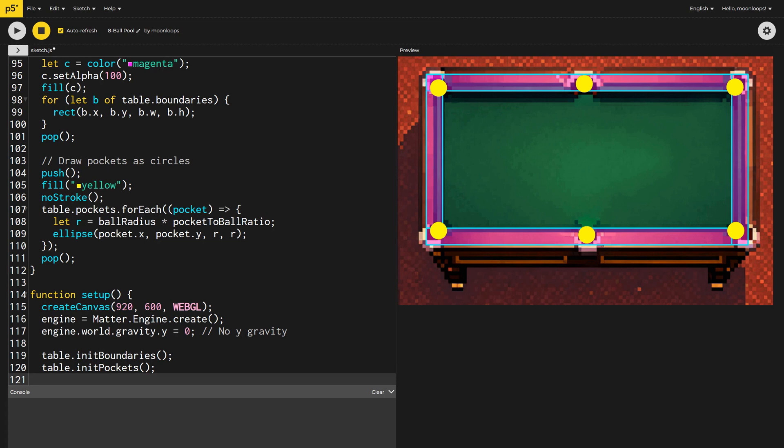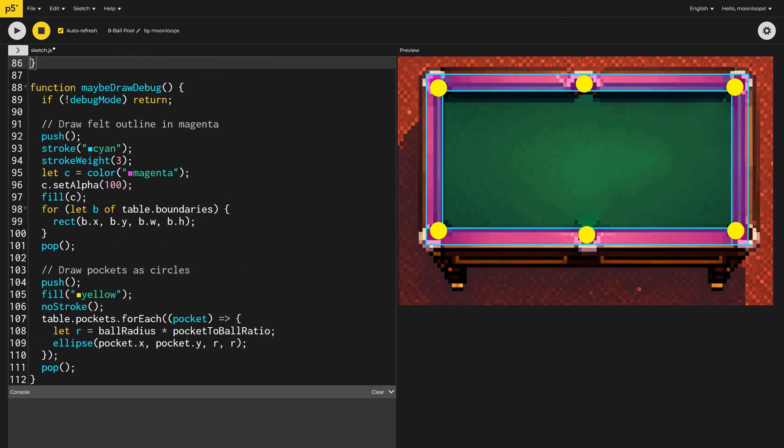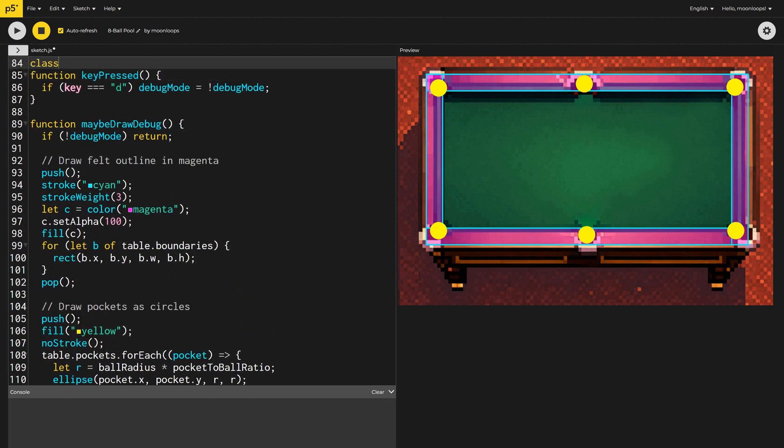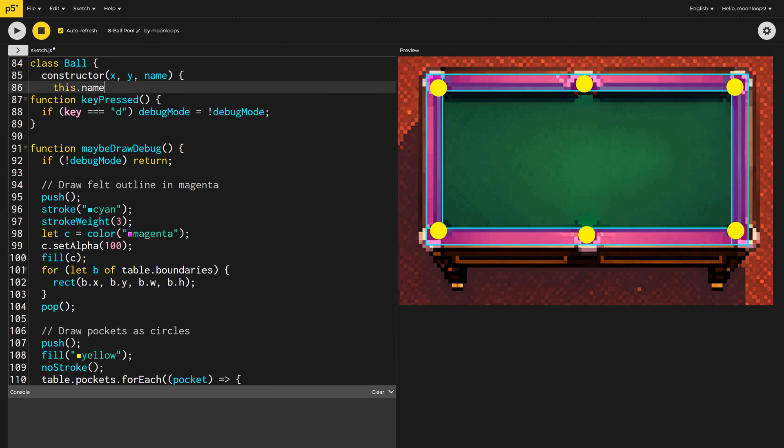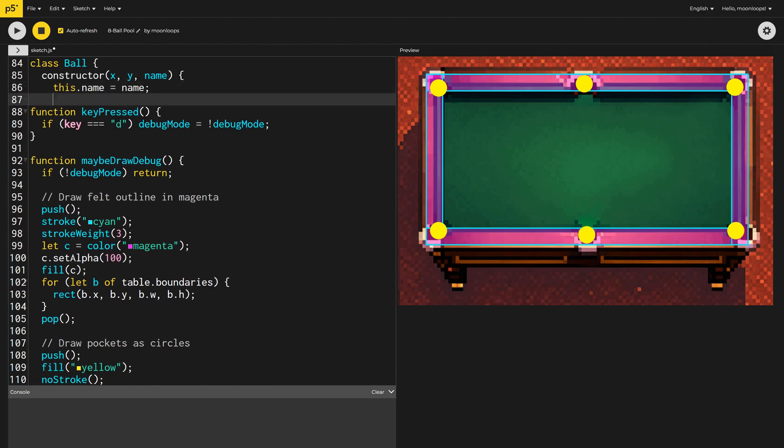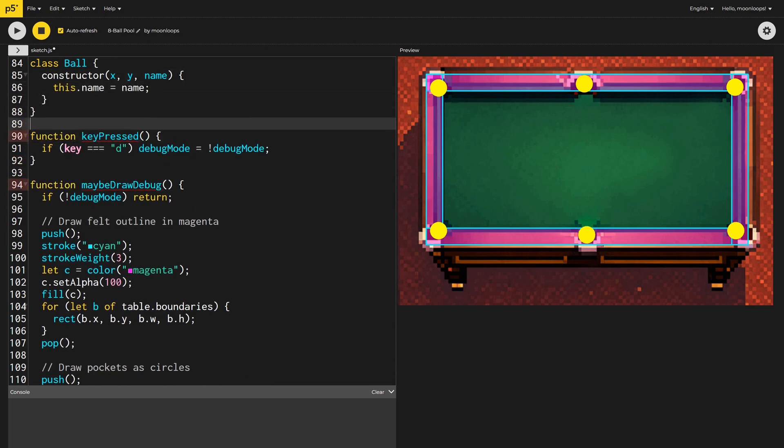With our table all set up, we're now ready to start the fun stuff. Implementing the balls. Let's create a ball class. The constructor will accept an initial X and Y position, as well as the name of the ball. For example, Q for the Q ball, or ball 1 for ball number 1.